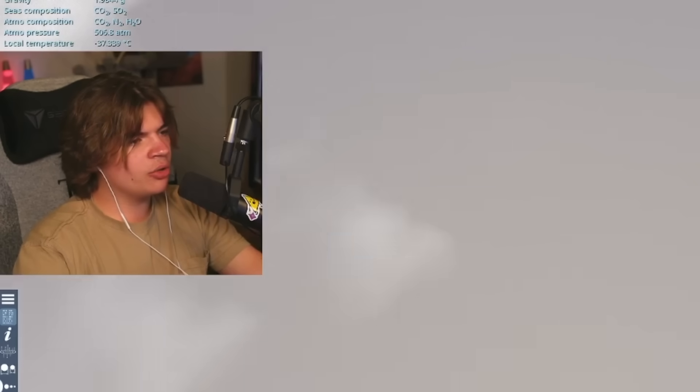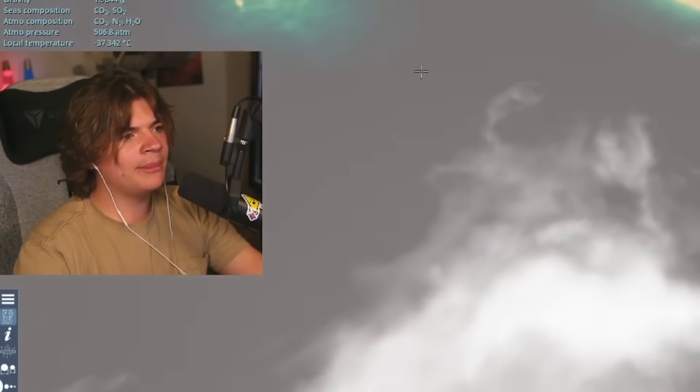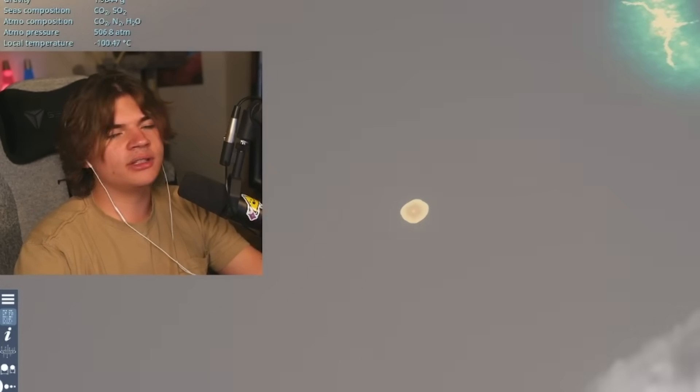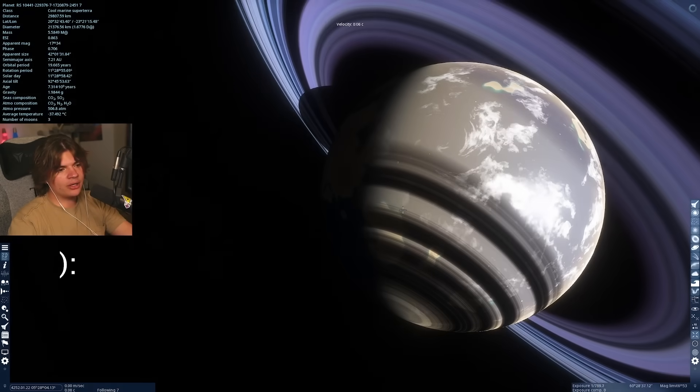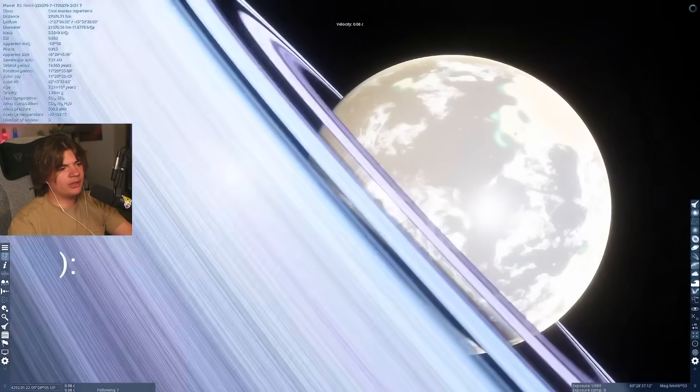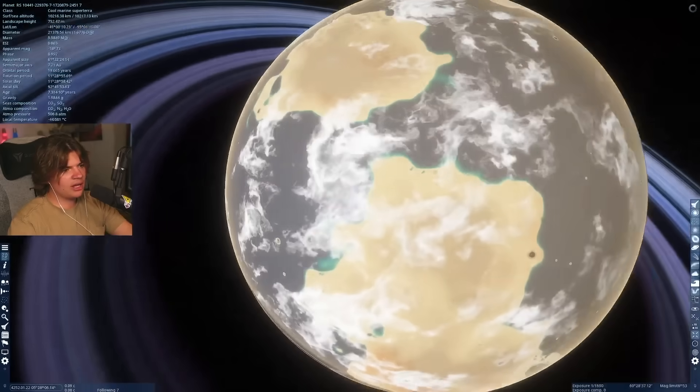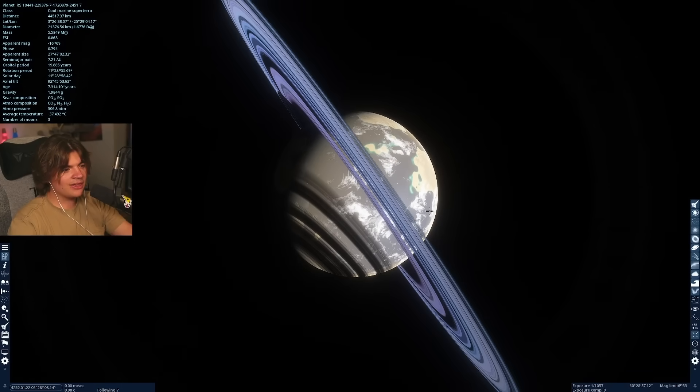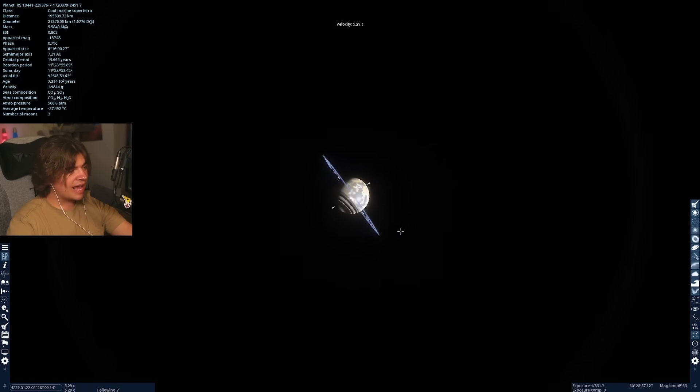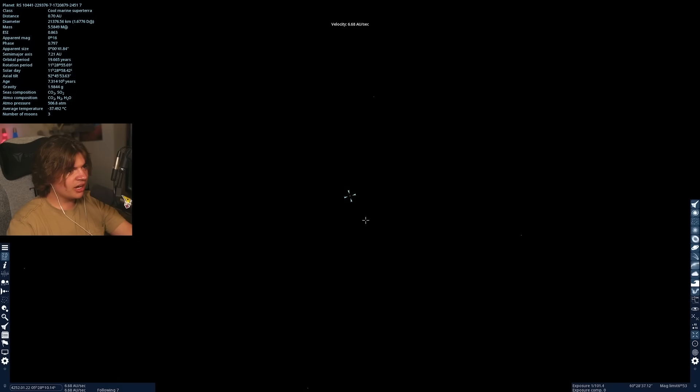And it looks like it's probably pretty volcanically active. So it could just be no life has developed yet. It'd be cool if they added a thing where you could travel through time and see if life were to develop. But right now you can't do that.